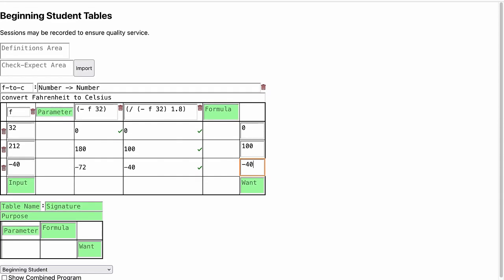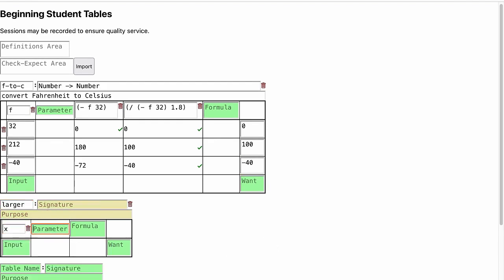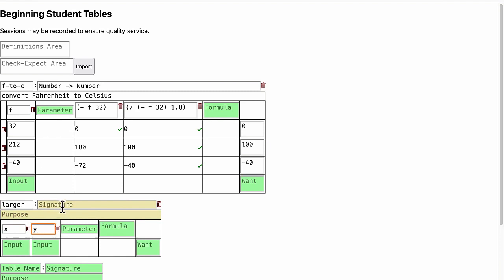What if we have a more complicated problem where we need to use different formulas under different conditions? Suppose we want a function that returns the larger of two numbers x and y. Again, we write down the name of the function, the signature of the function, and the purpose of the function.